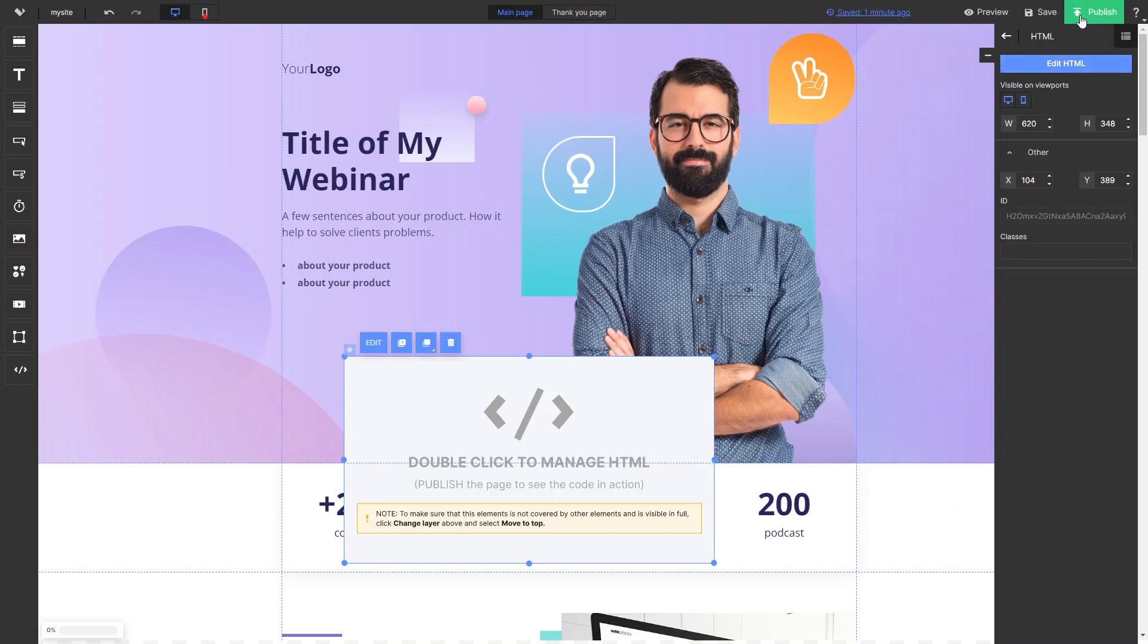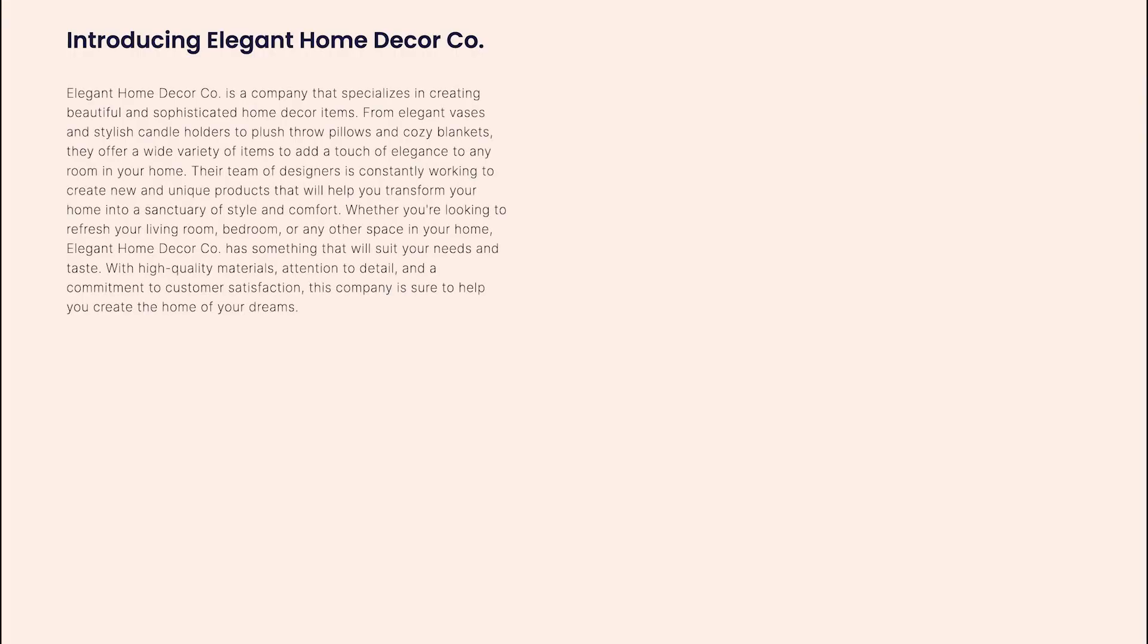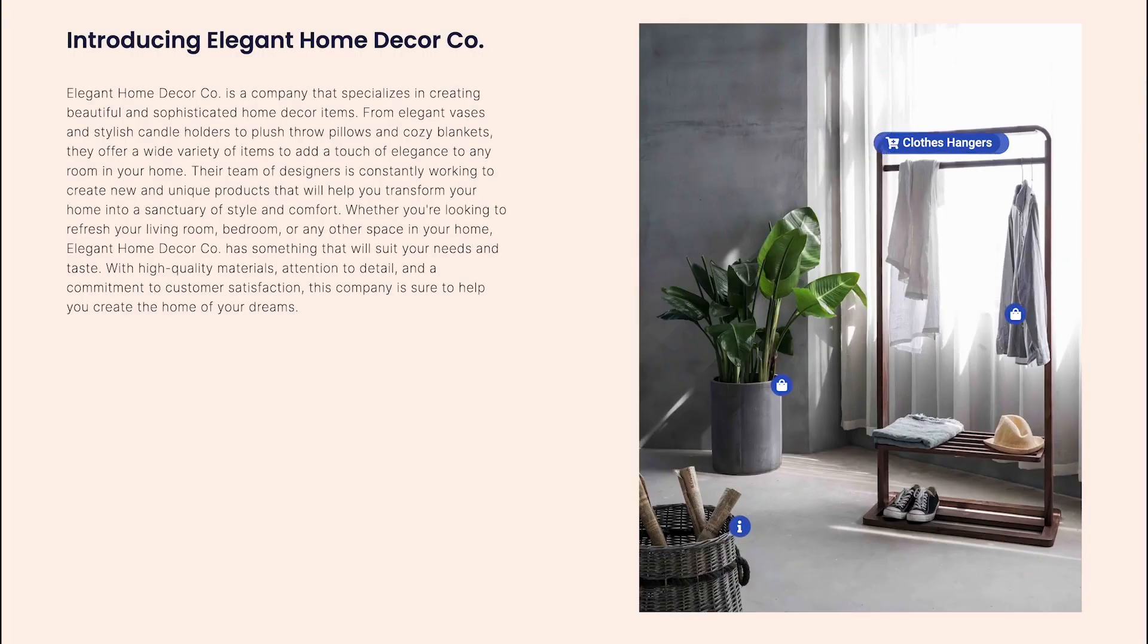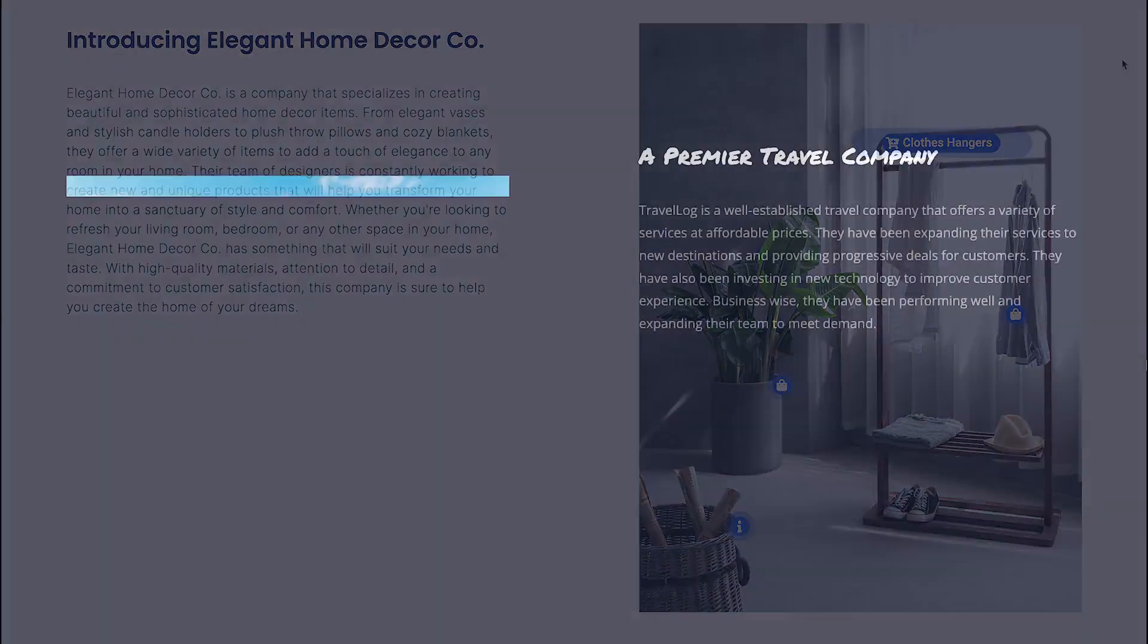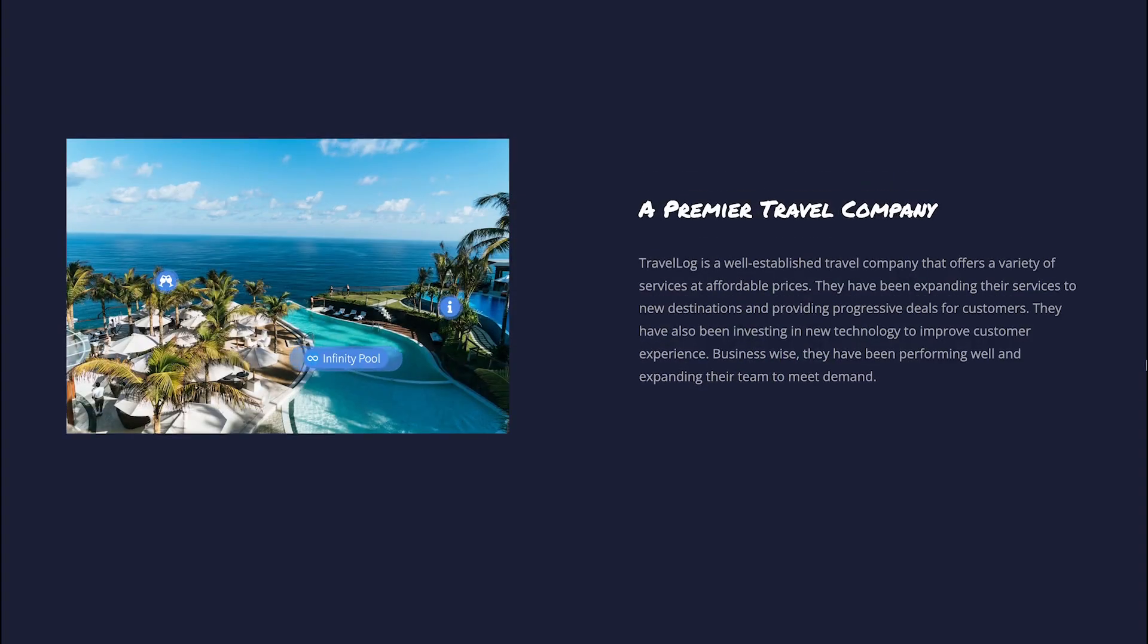And that's it. Now the image hotspot will show on your website.